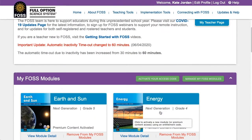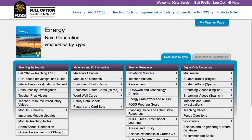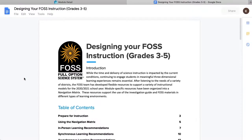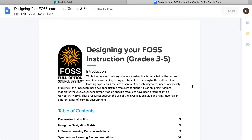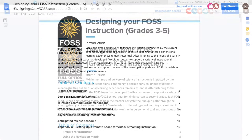In order to access these resources, log into your FOSSweb account and go to the module you are preparing to teach. All K-5 modules now have a node titled Fall 2020 Teaching FOSS, and it is the first resource listed under teaching the module. The first document in this area is called Designing Your FOSS Instruction. This document is the same for all grades 3 through 5 modules, while there's a different document for all grades K through 2 modules. It is a read-only Google Doc.